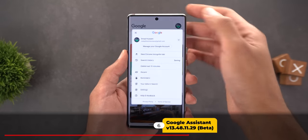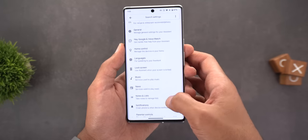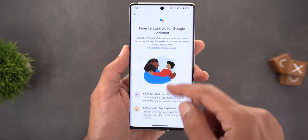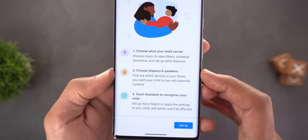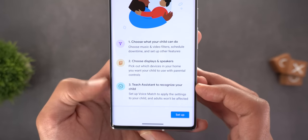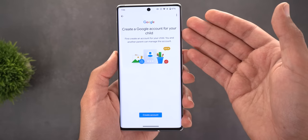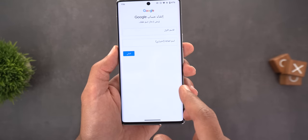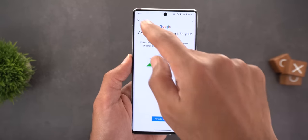Google Assistant, which is part of the Google app, now has a new Parental Controls option in its settings. Inside, you can choose what your child can do, select the displays and speakers they can use, and teach Assistant to recognize your child's voice. Tapping Setup launches a wizard — the first step is to either create a child account or continue if one is already set up.